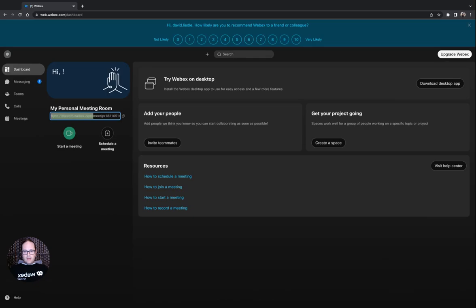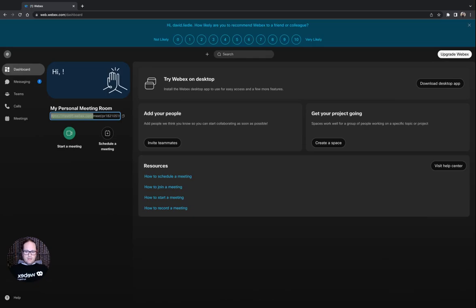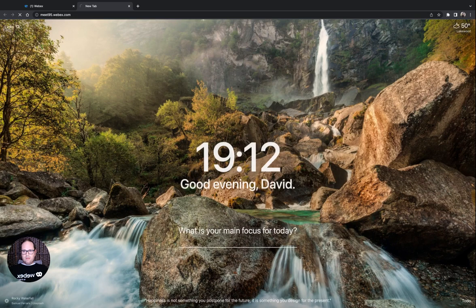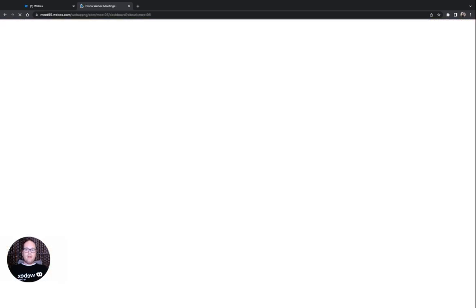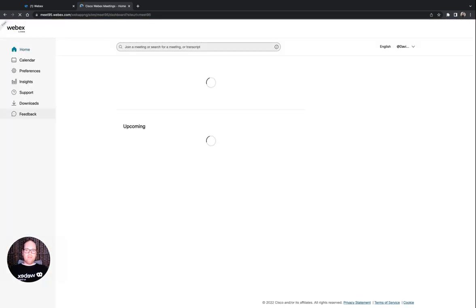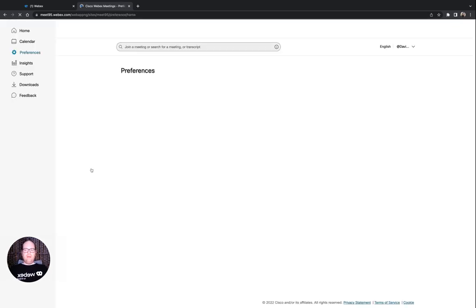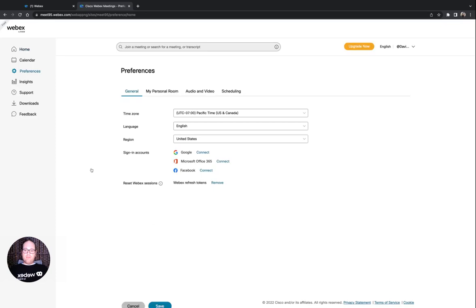When I copy that and in a new tab here, I'll paste it. This is where I'm able to manage my account on the Web. I could start a meeting, schedule a meeting, all kinds of things to be done here. What we're looking at today is going to preferences. And then in preferences at the bottom, you can see reset WebEx sessions.